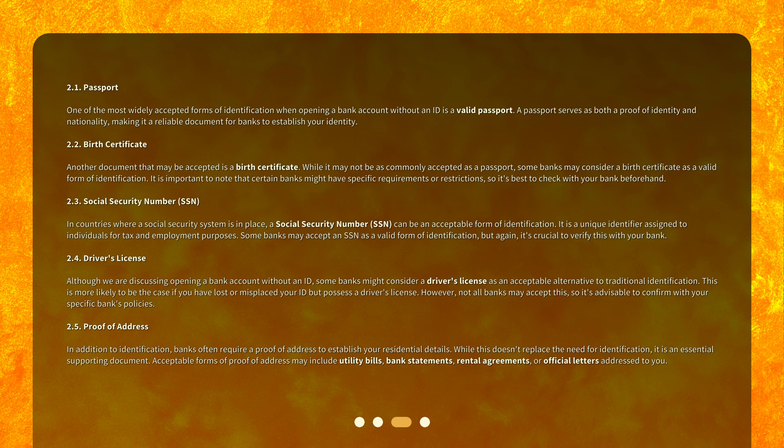2.5 Proof of Address: In addition to identification, banks often require a proof of address to establish your residential details. While this doesn't replace the need for identification, it is an essential supporting document. Acceptable forms of proof of address may include utility bills, bank statements, rental agreements, or official letters addressed to you.